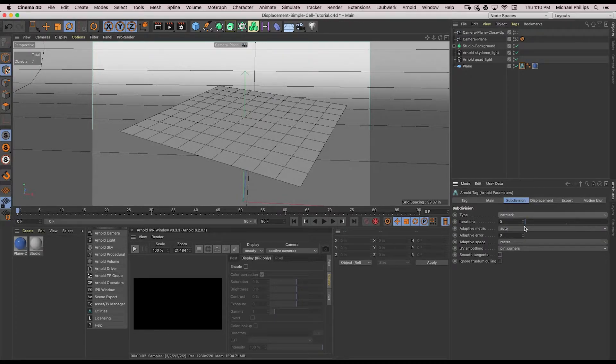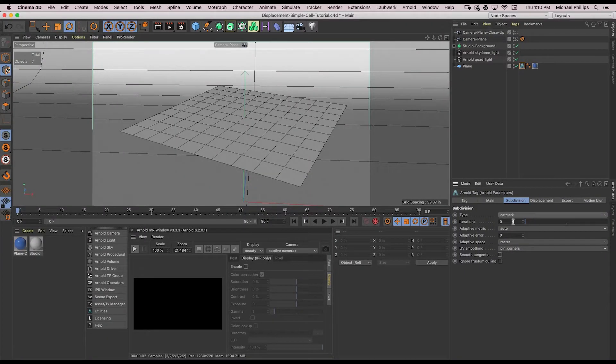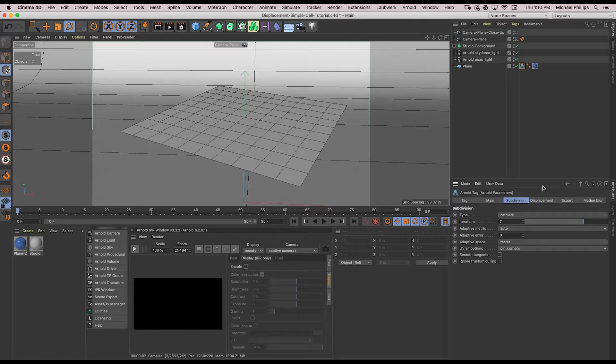Cat-Clark is used to create smooth surfaces. If we look at the Arnold docs, we can see how each type will affect your geometry. Now choose iterations. I'm going to enter a number of seven. This is the number of times your geometry will be subdivided.